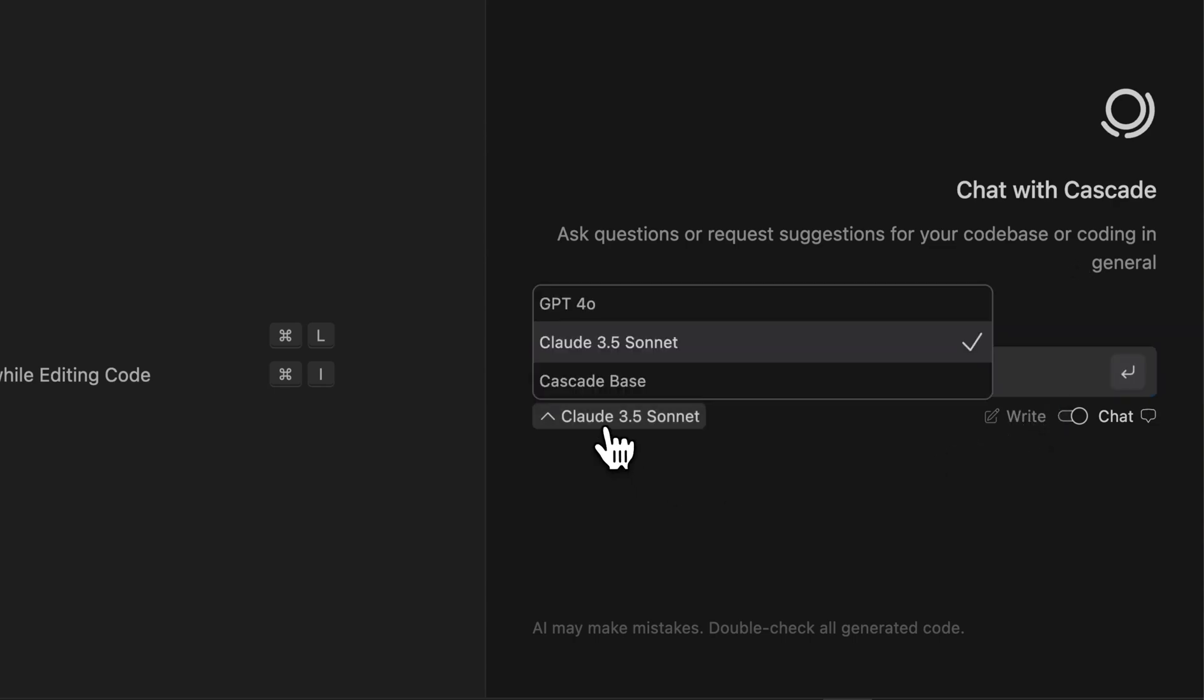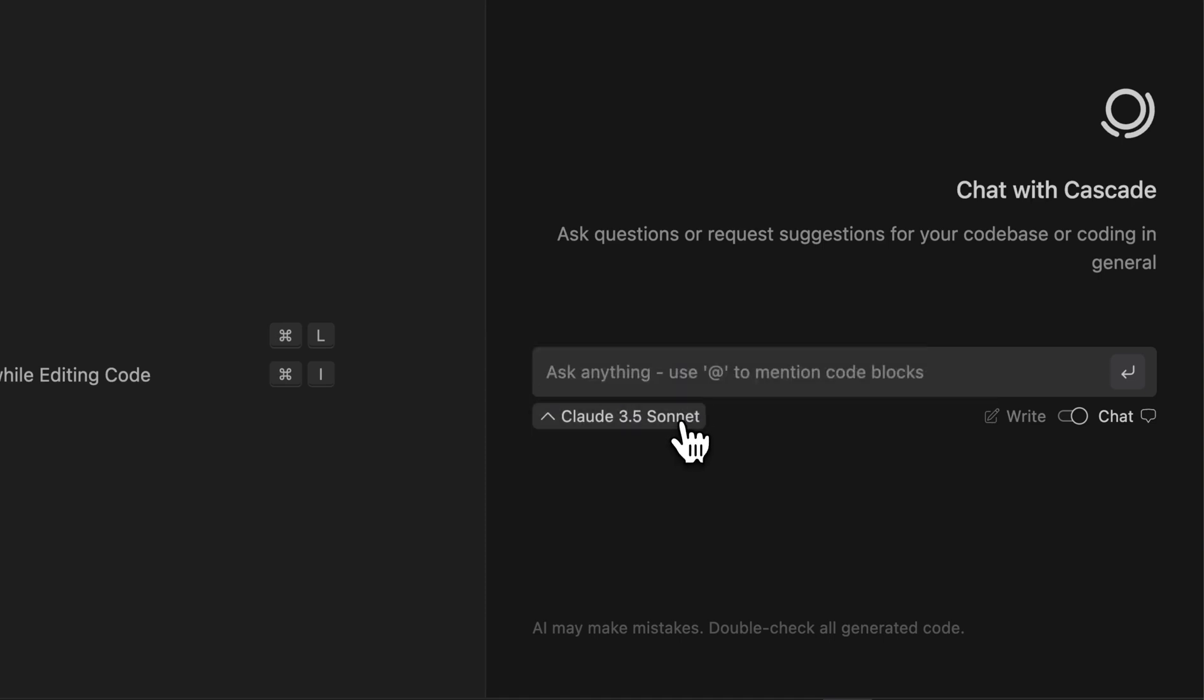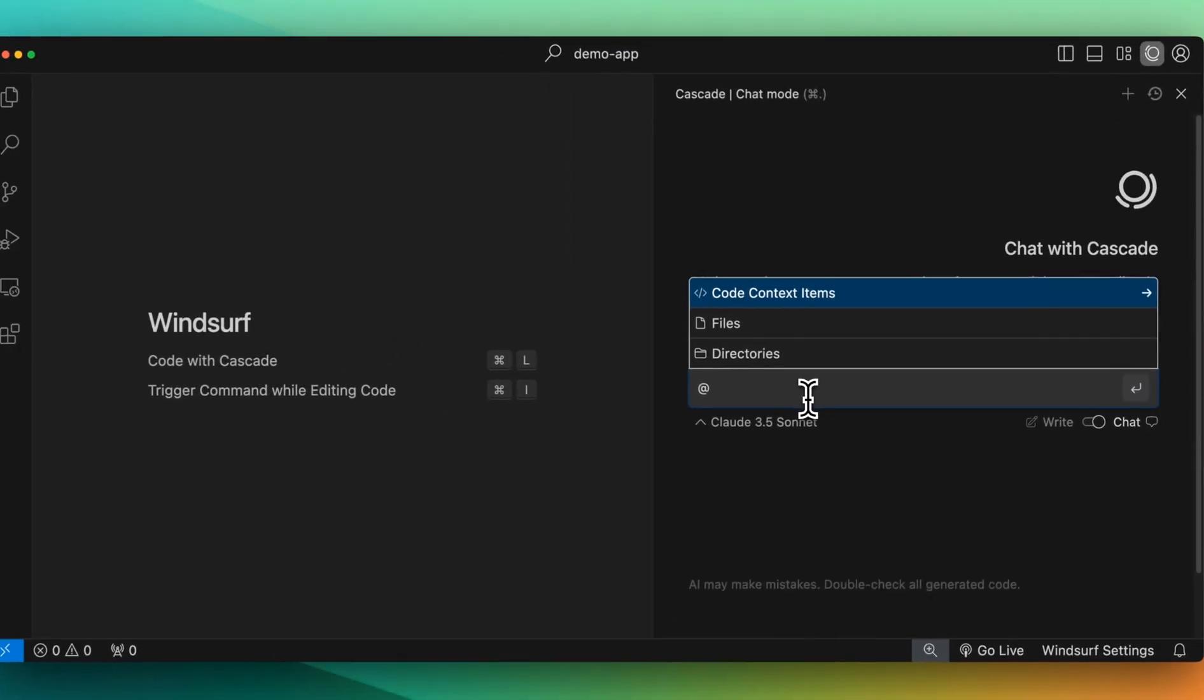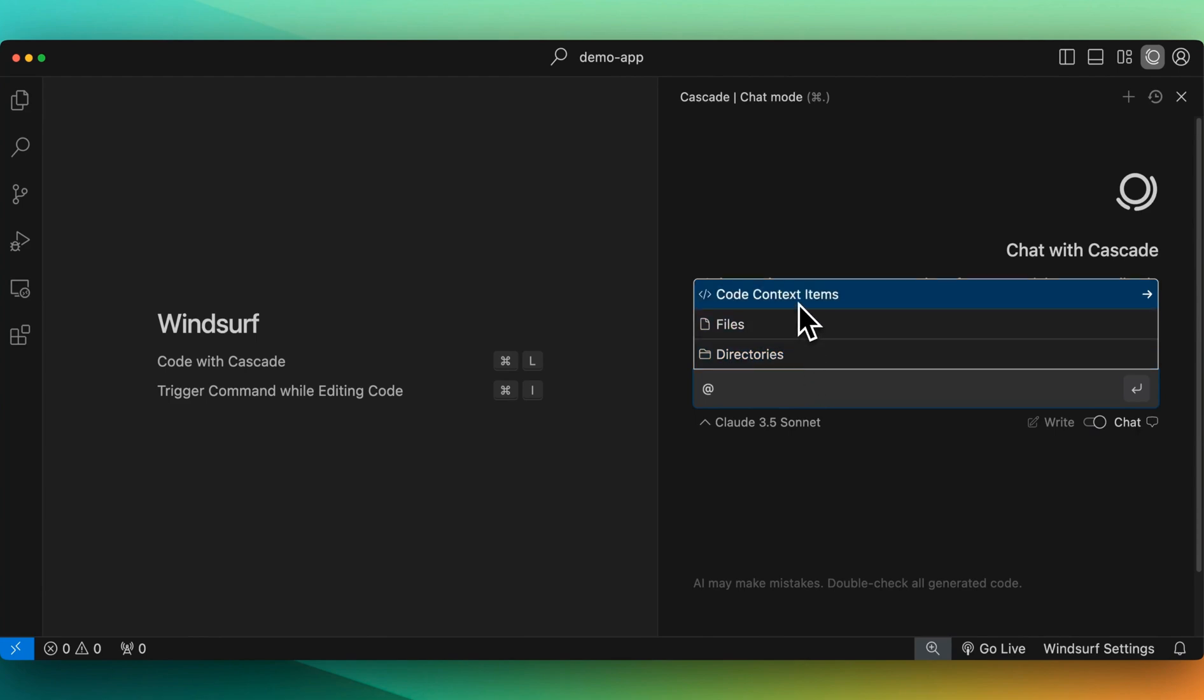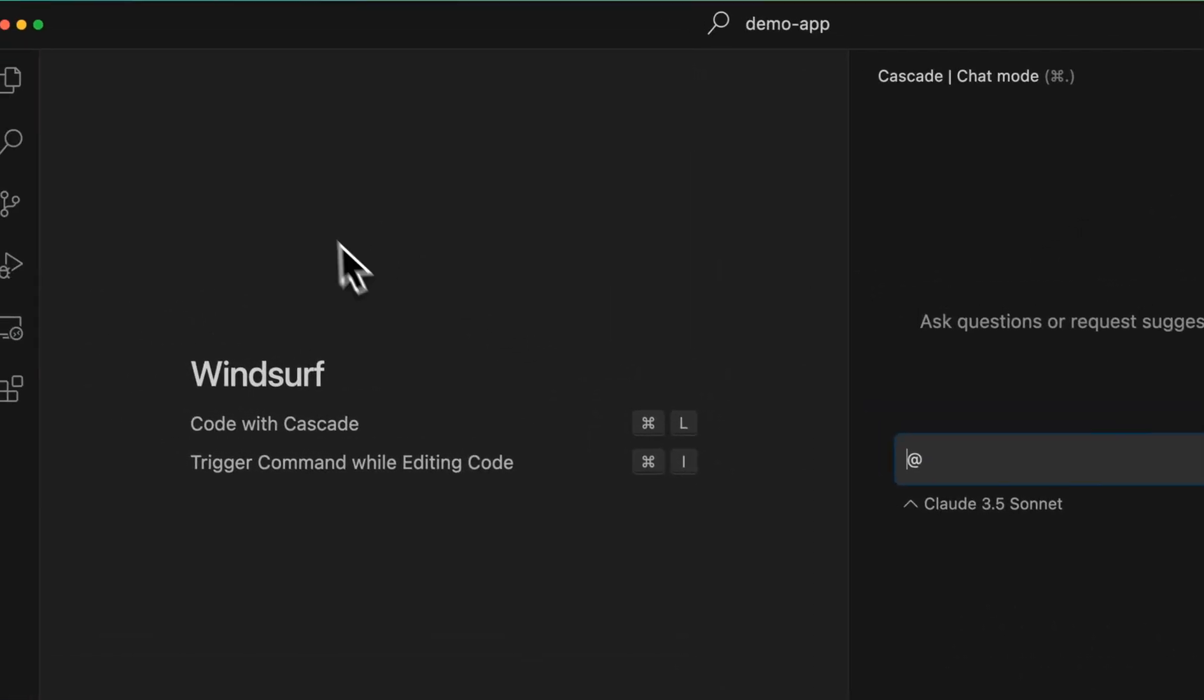In terms of the model, you have access to GPT-4O, Claude 3.5 Sonnet, as well as Cascade Base, which is presumably one of their internal models. Now you can access the at command, similar to something like you would in Cursor. If you want to select particular files, directories, or coding context, you can do that from there.